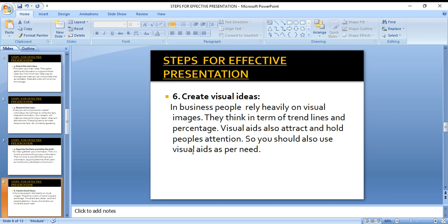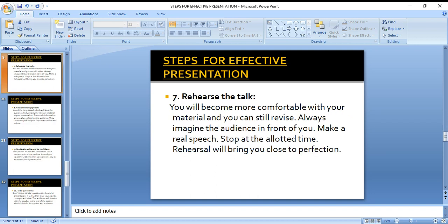The sixth step is to create visual aids. In business presentations, people mostly look at images, pictures, graphs, trend lines, and percentages. Videos especially attract the audience. So you should add images, pictures, and videos to your presentation, as these will help you gain your audience's attention.